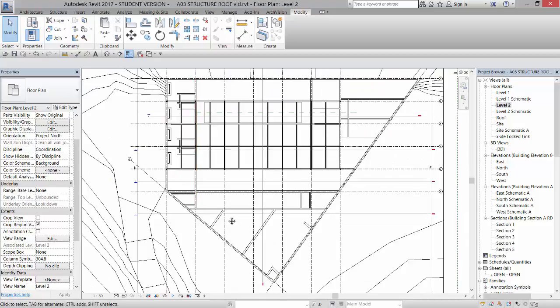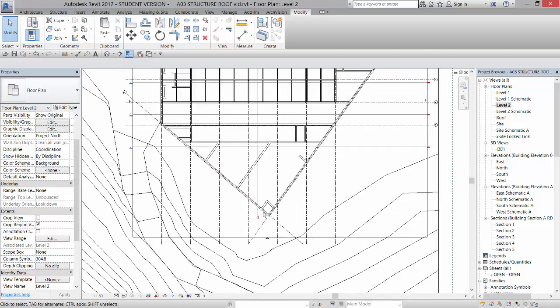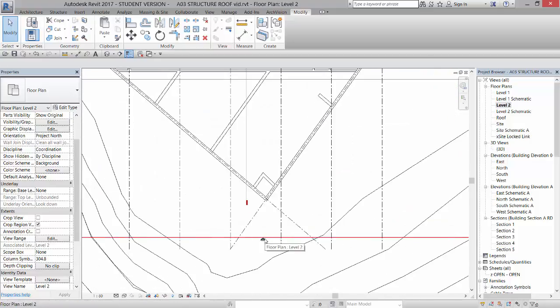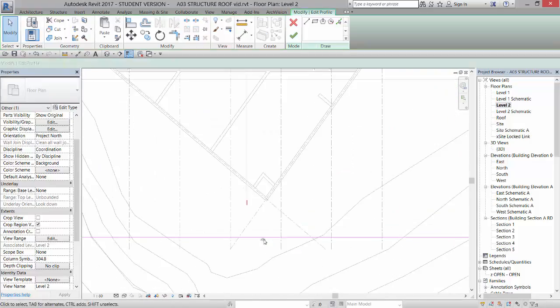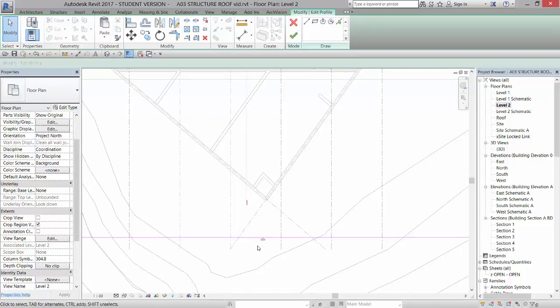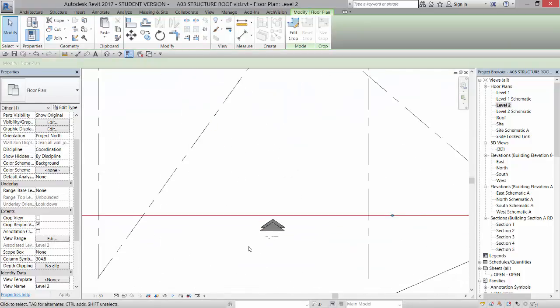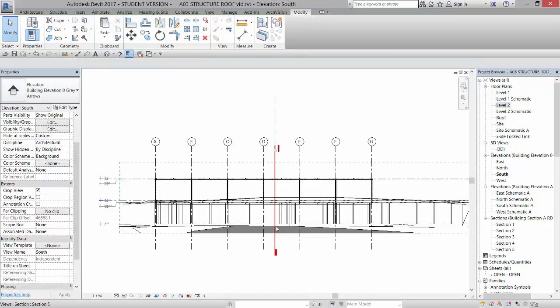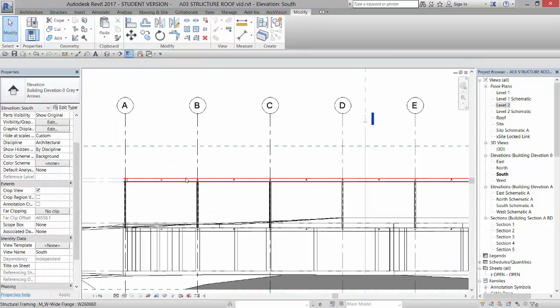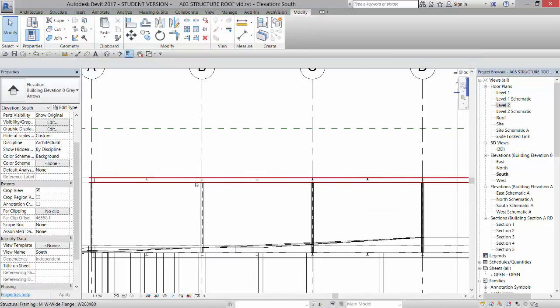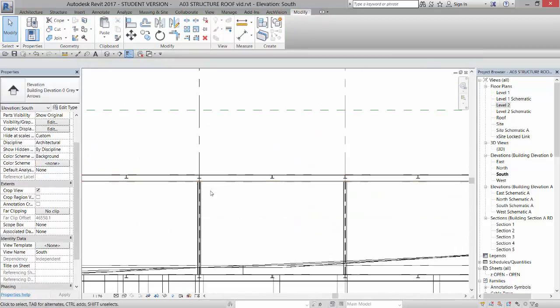So what we're going to do is we're going to go to our south elevation. Whoops. Let's go ahead and close that, zoom in, go to our south elevation here,